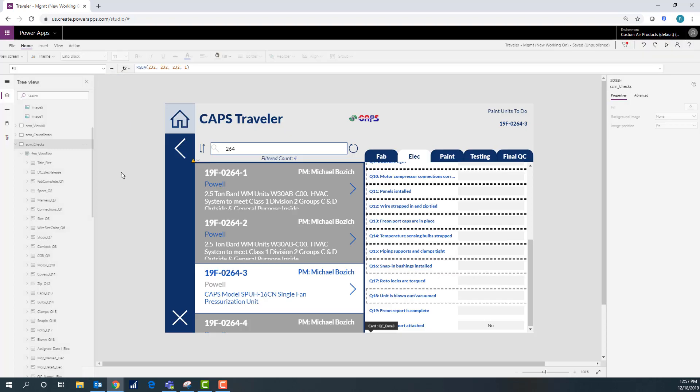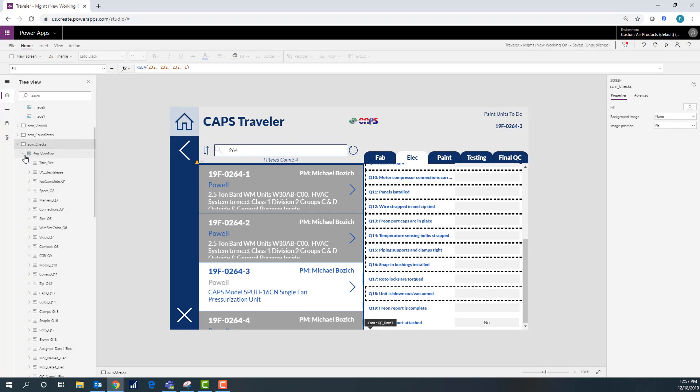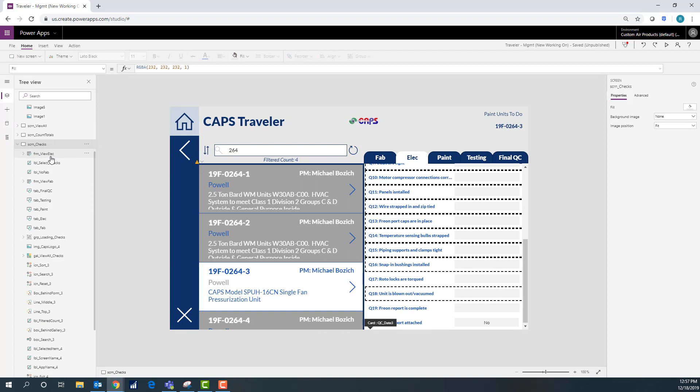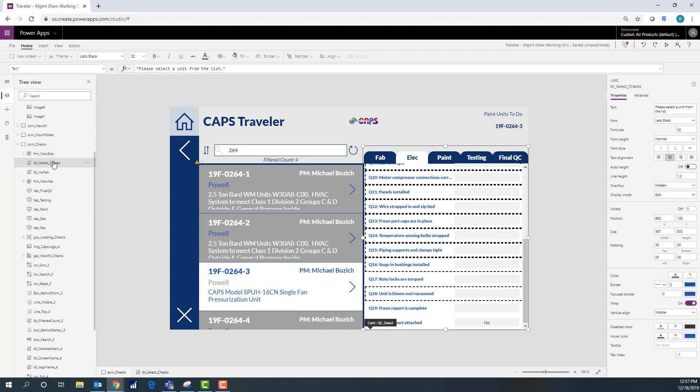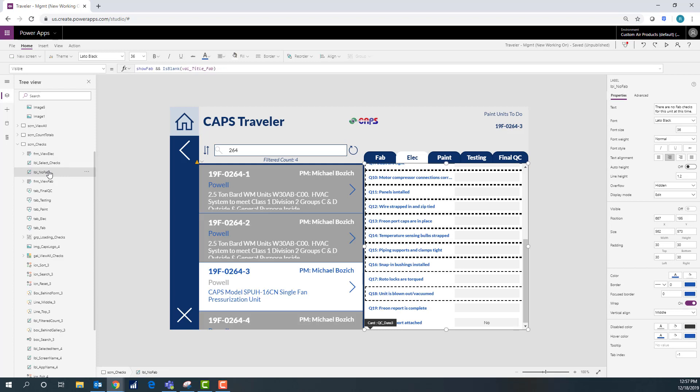This one is because there's not anything with it. I add a label that takes care of those. So what I do is I have this right here. I have this one for the fab and I'm going to do the same for the electrical.